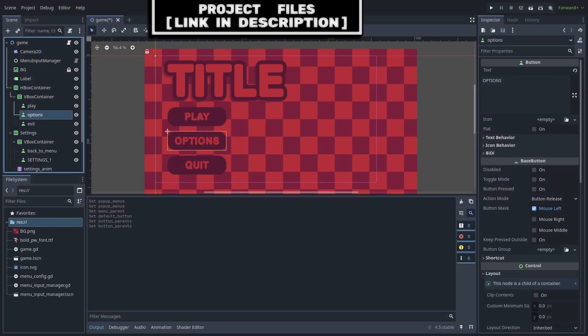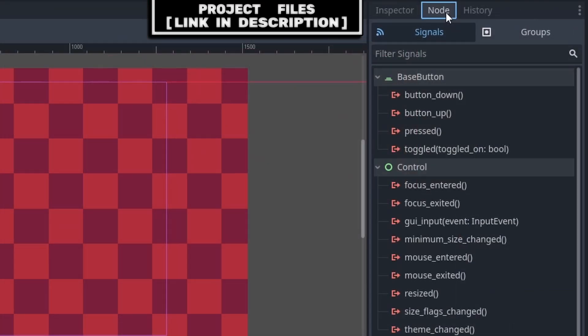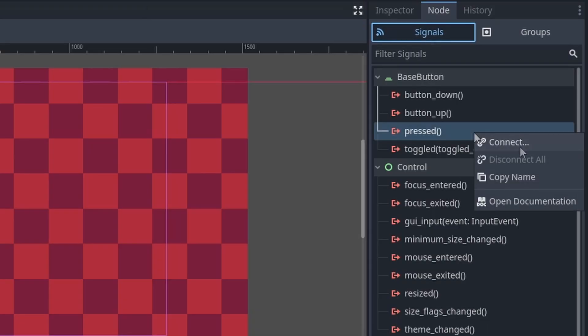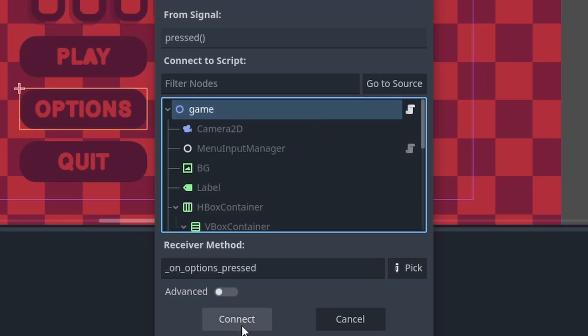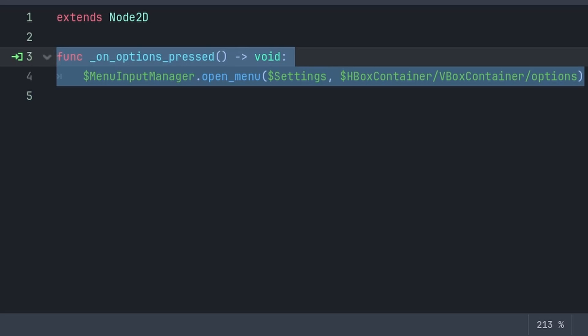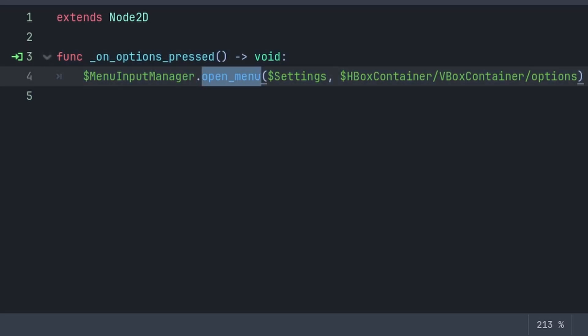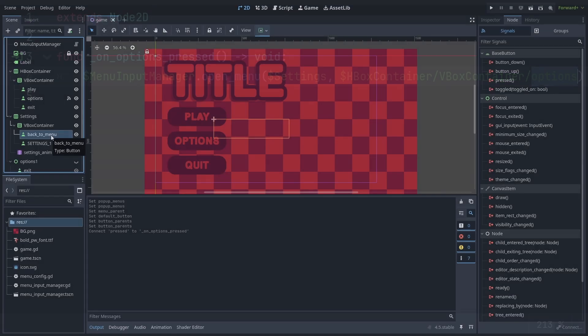Now to have buttons open and close various menus, select the button that you want to open a menu, then go to node, signals, right-click the press signal, press connect, and select a script within your game — do not select the menu input manager, and do not connect anything to that node, as we want the node to remain independent from any other node or scene within our game. Then press connect, and inside the script, for opening a menu, we will grab the menu input manager node, then call the open menu function, passing the button parent node — which is the settings node — then passing the node that we want to focus when exiting the options menu, which is the options button that we used to open the options menu in the first place.